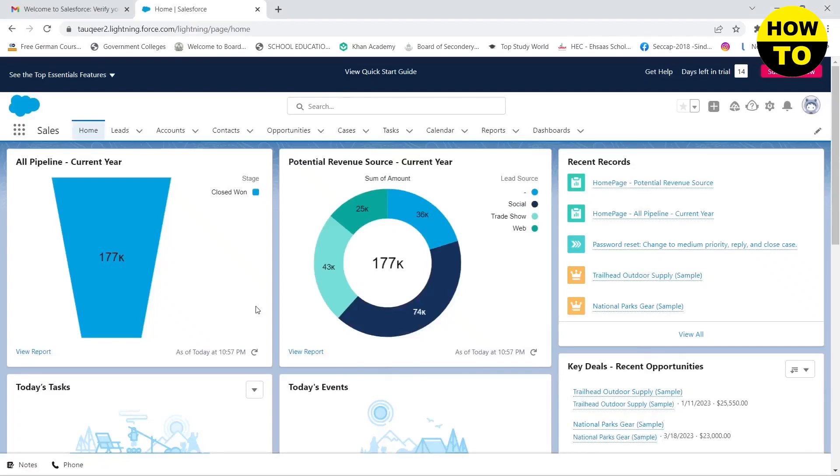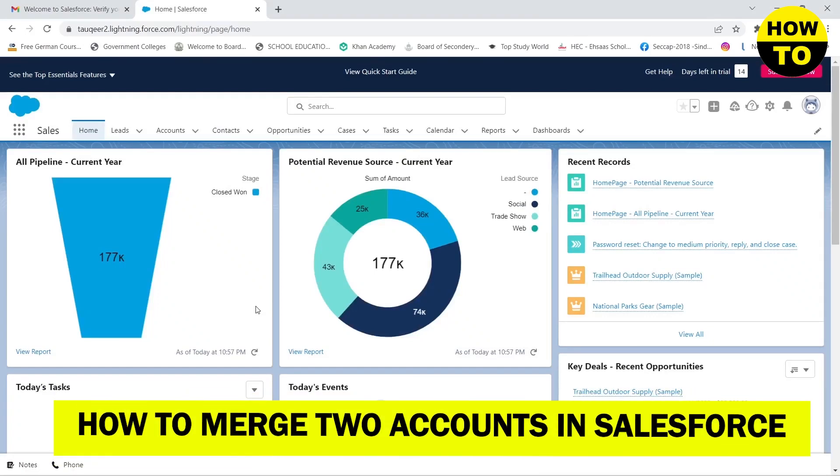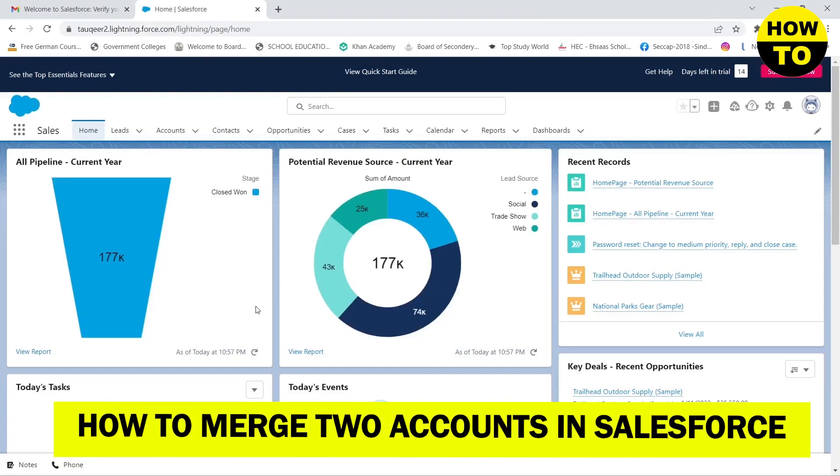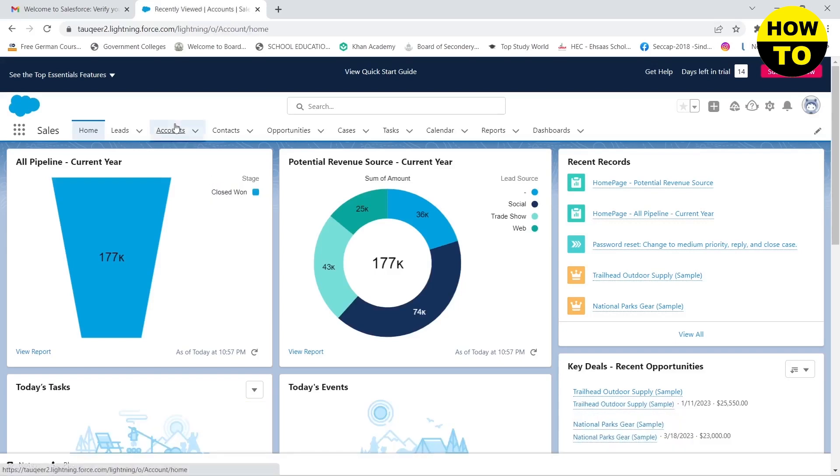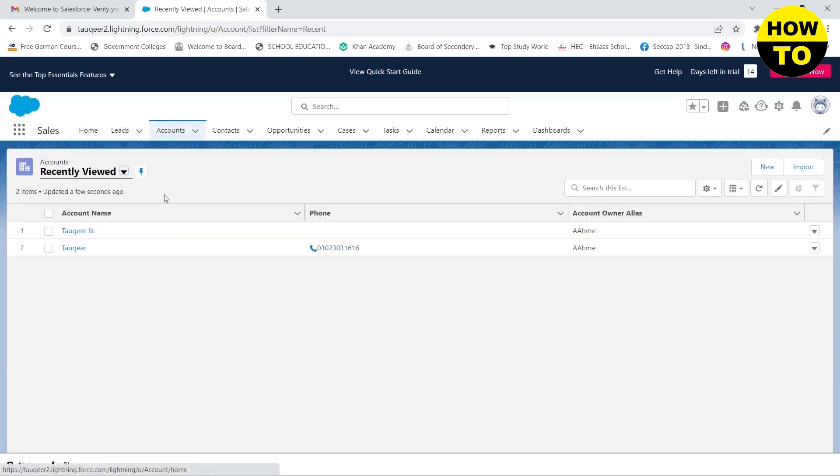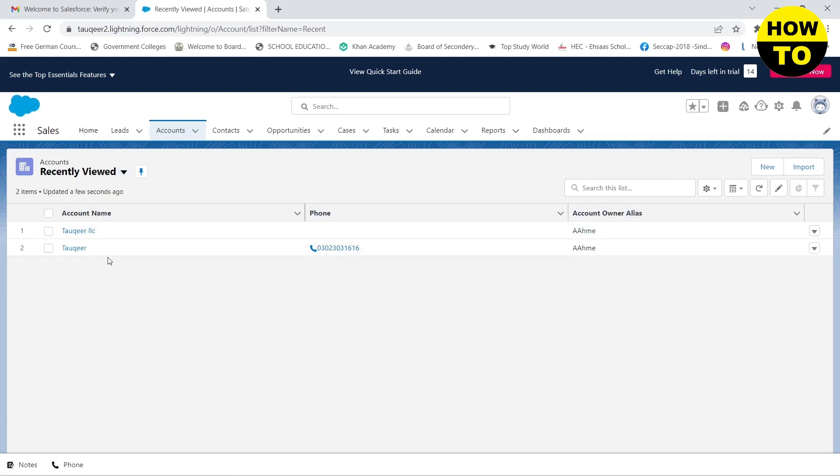Hello guys, in this video I'm going to show you how you can merge your duplicate accounts on Salesforce. Here when I go to my account you will see that I have two accounts that are the same. What if I want to merge them?